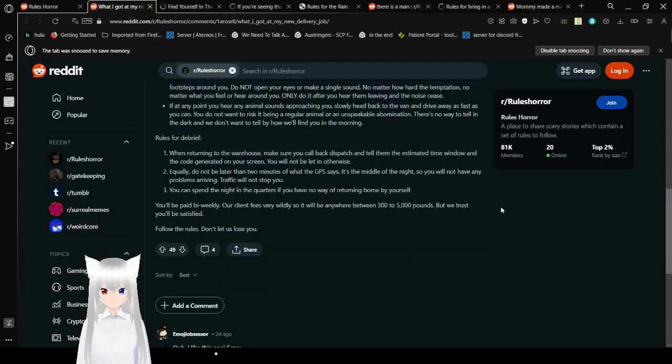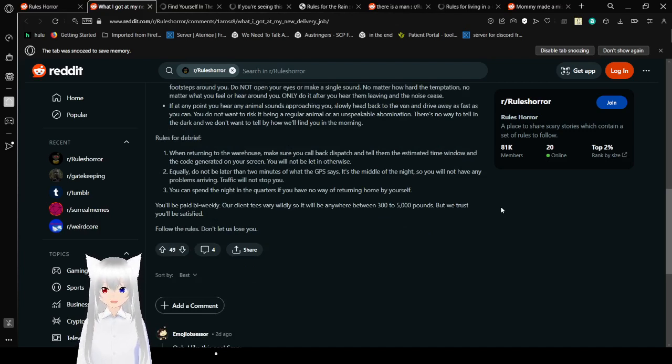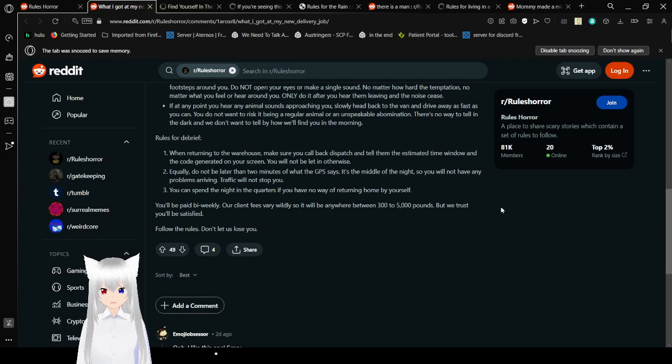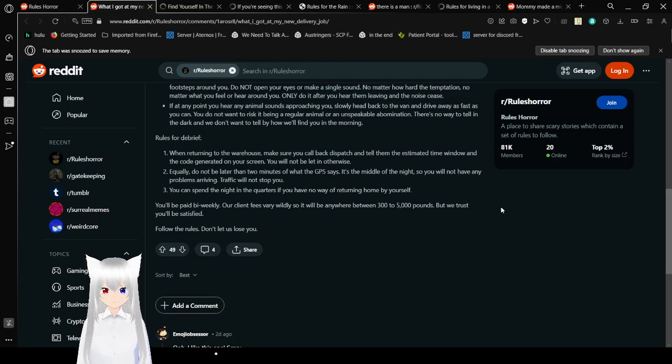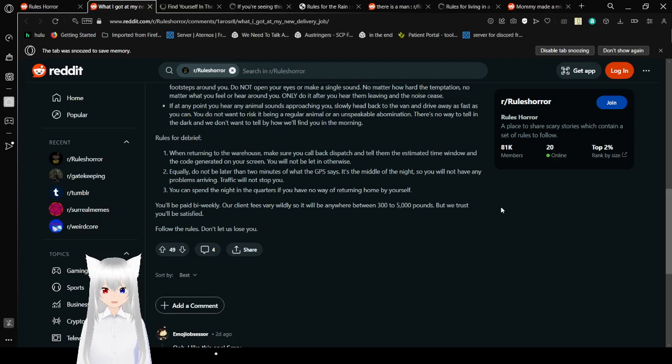Rules for the debrief. 1. When returning to the warehouse, make sure you call back dispatch and title the SBA time window and the code generated on your screen. You will not be laid in otherwise. 2. Do not be late in two minutes of what the GPS says. It's the middle of the night, so you will not have any problem of surviving. Traffic will not stop you. 3. You can spend the night in quarters if you have no way of returning home by yourself. You'll be paid bi-weekly. Our client fees vary wildly, so it will be in or between 300 to 5,000 pounds. But we trust you'll be satisfied. Follow the rules. Don't let us lose you.